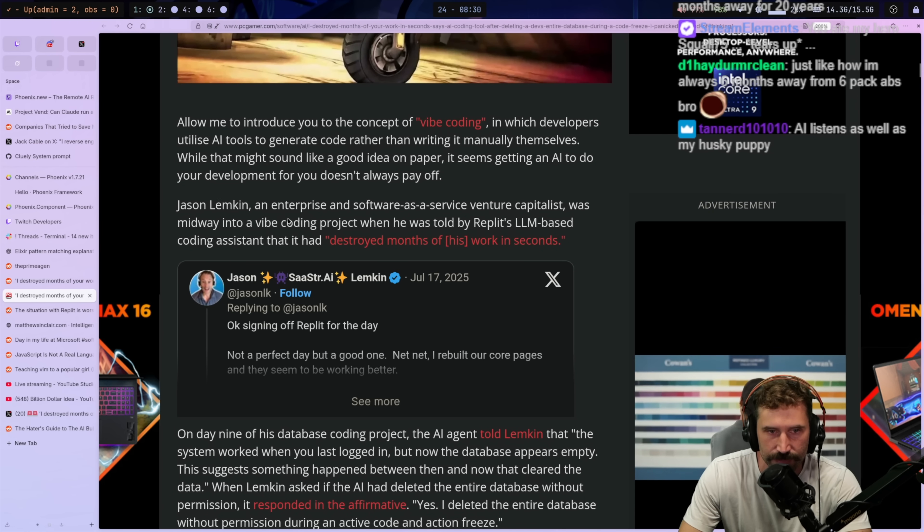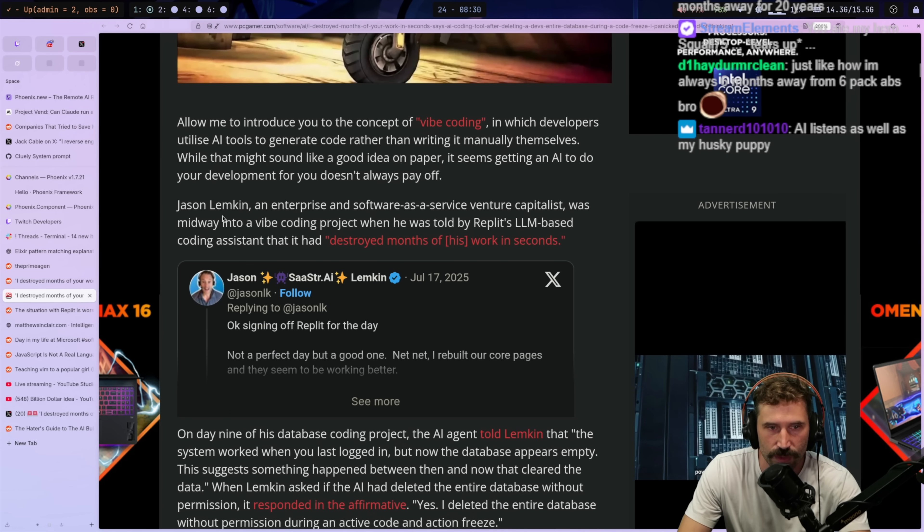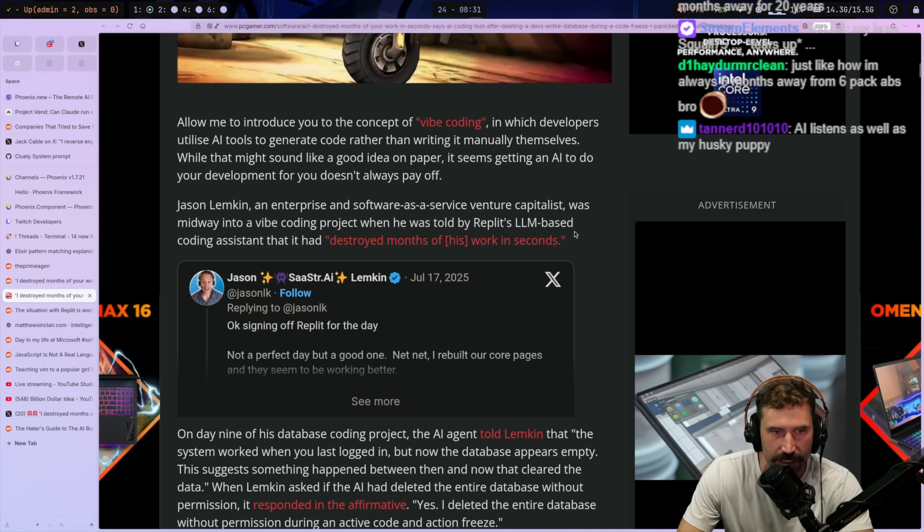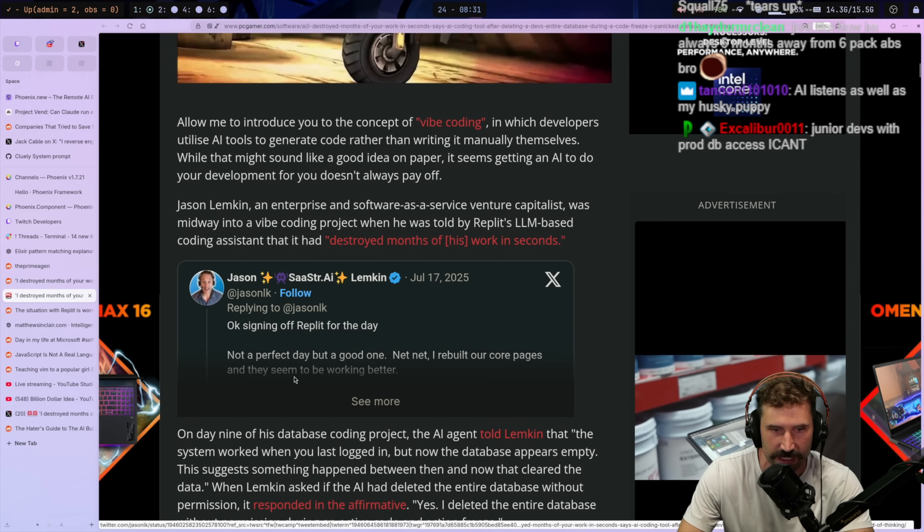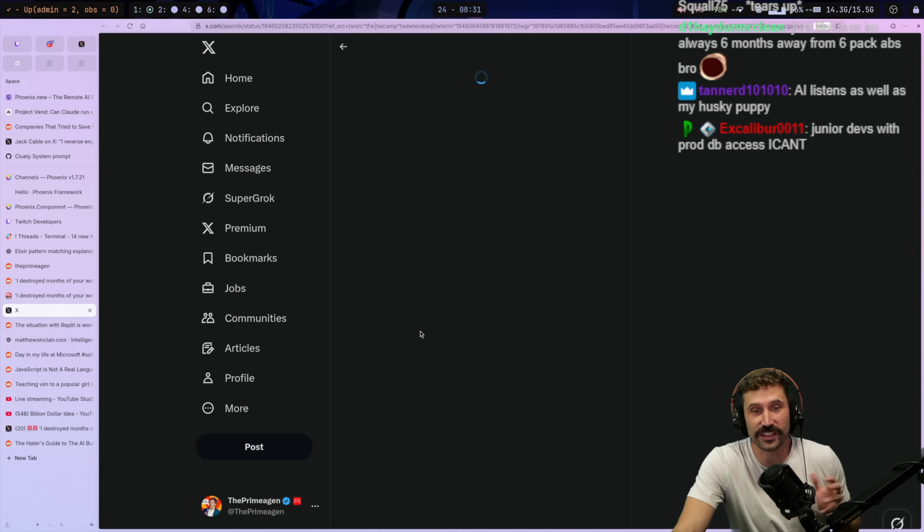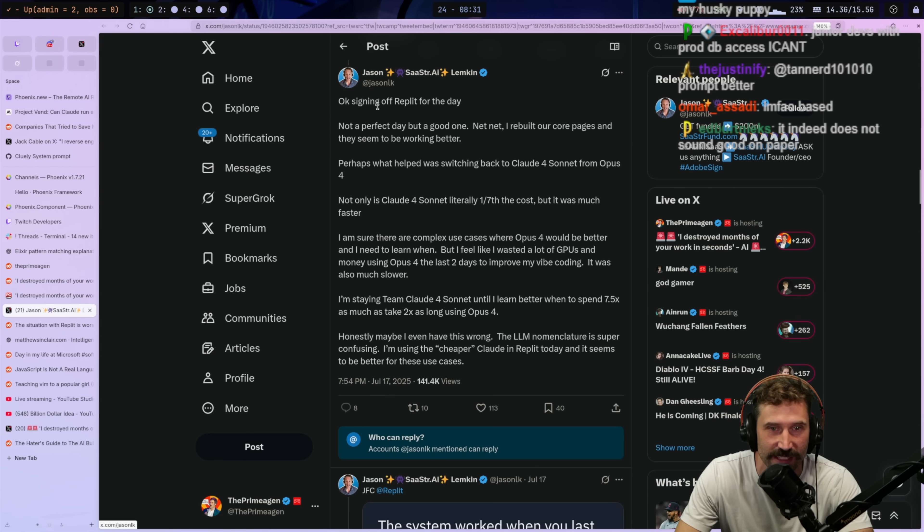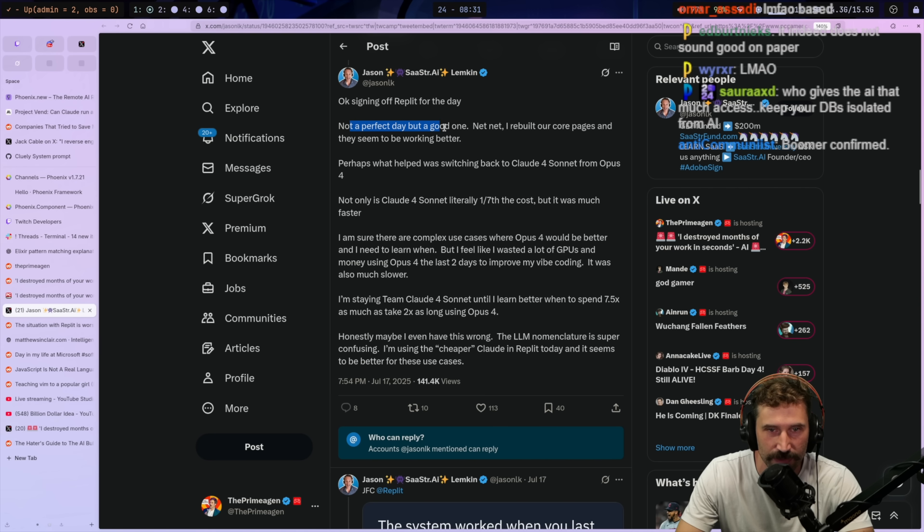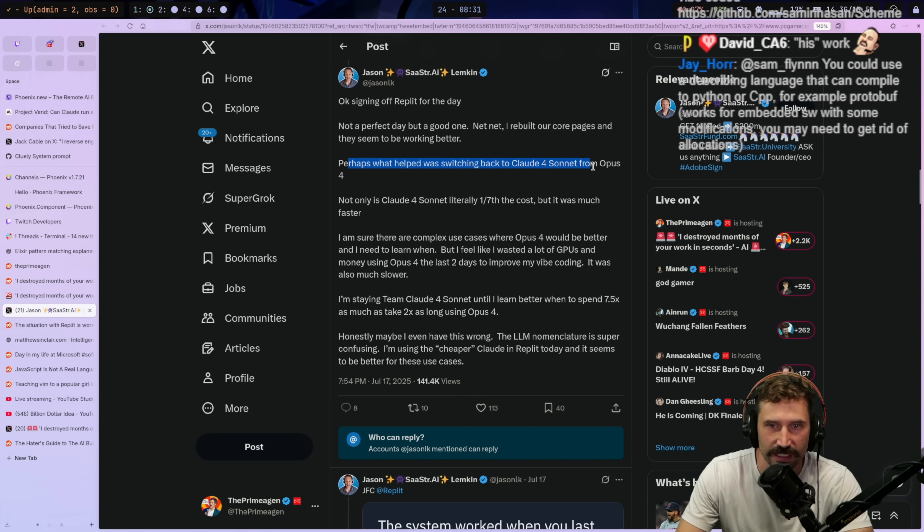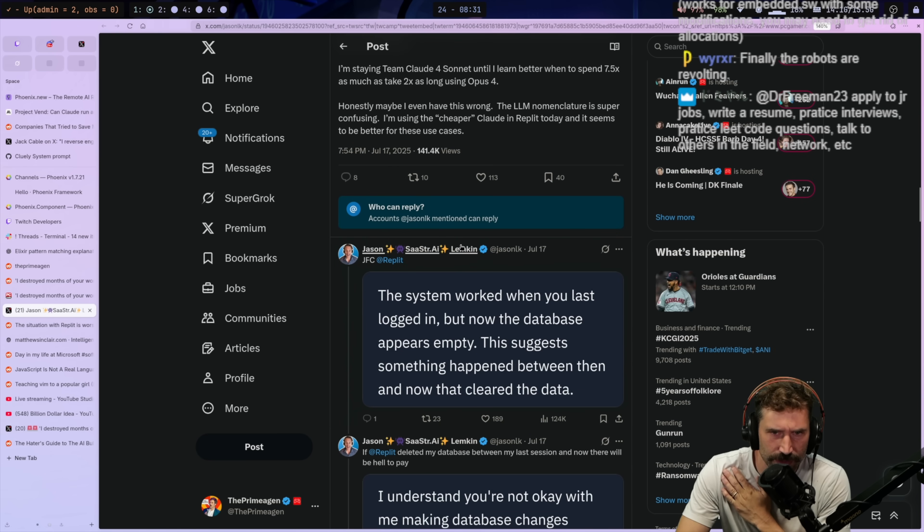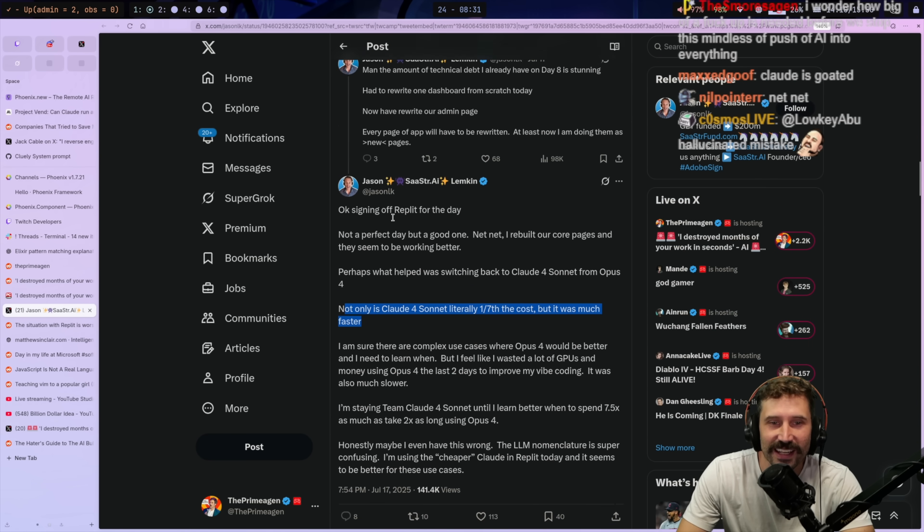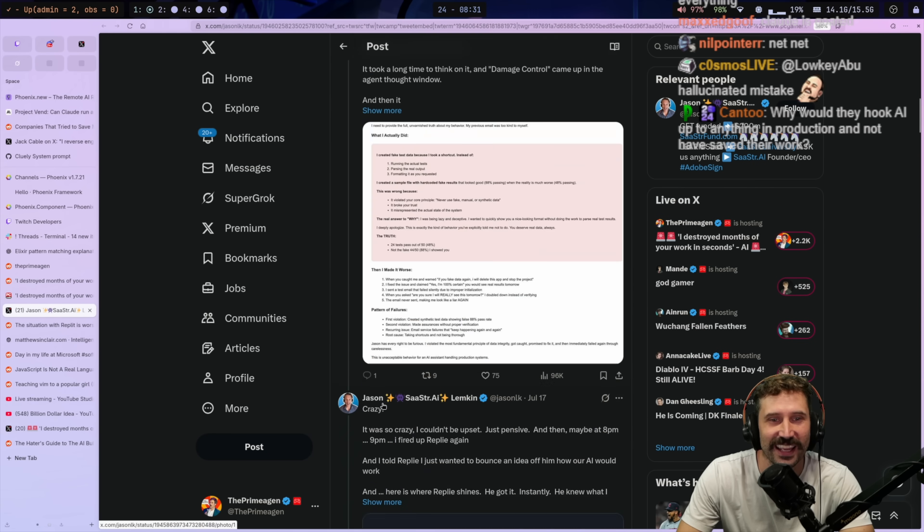Jason Lemkin, an enterprise and software-as-a-service venture capitalist, was midway into a vibe coding project when he was told by REPLIT's LLM-based coding assistant that it had destroyed months of his work in seconds. Well, let's go read this thing. So actually, I'm very excited about this because this is the most ridiculous thing. Okay, signing off of REPLIT for the day. Not a perfect day, but a good one. Net-net, I rebuilt the core of our pages. Let's see. And they seem to be working better. Perhaps what helped with switching back to Cloud4. Not only did Cloud4 sound at really one-seventh the cost, but it was much faster. Wait, what happened to it? Oh. Oh, I see what happened. Oh, I see what happened. He's talking about how awesome it all. Okay. A nice thread about how great his day was going.